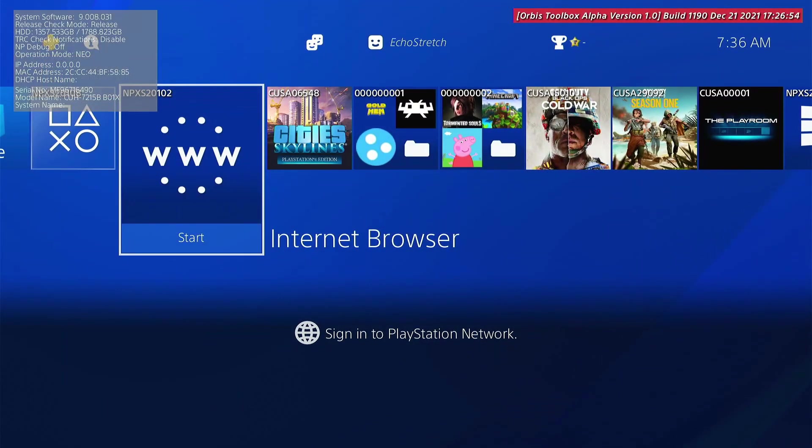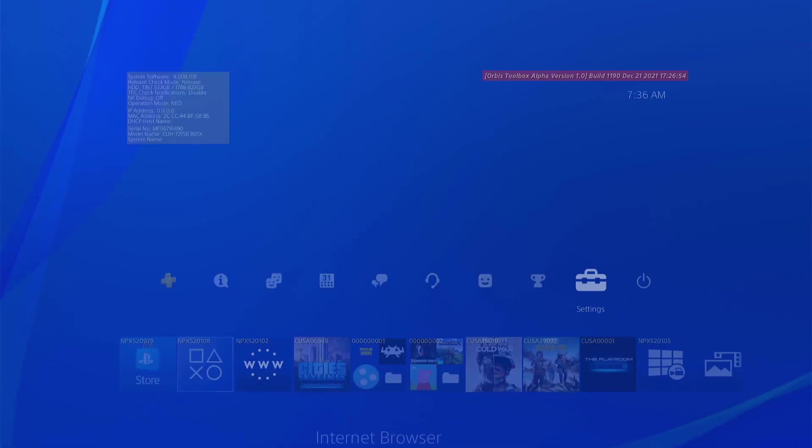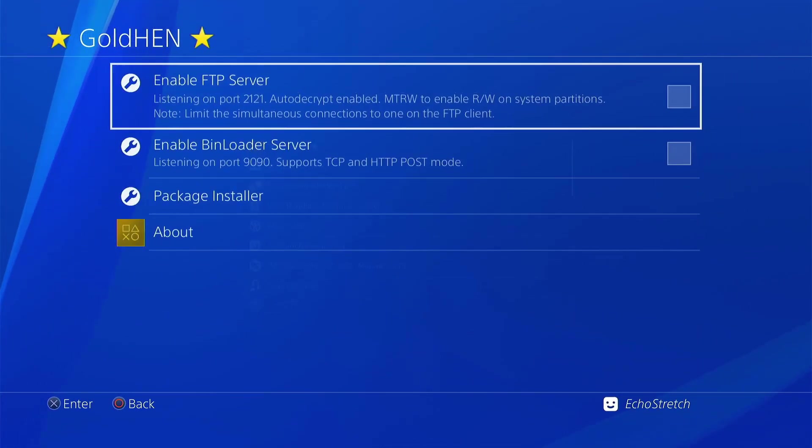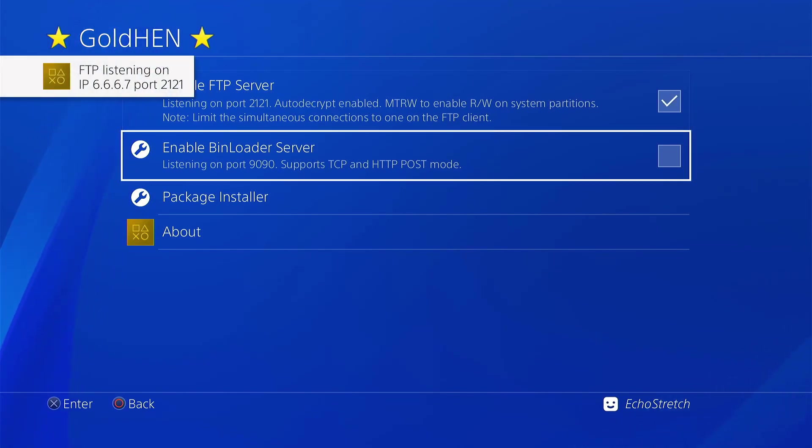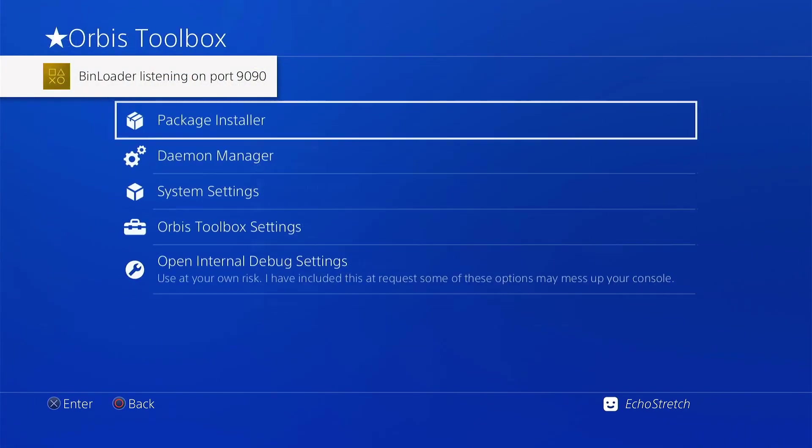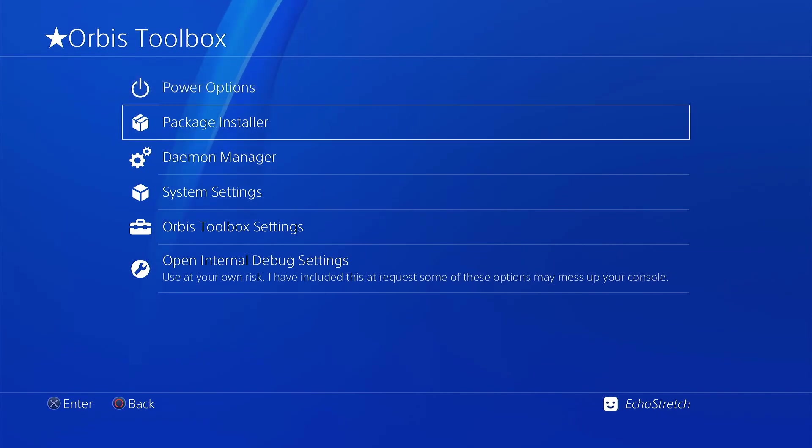And as you can see, we do have Orbis Toolbox up. If we go into our settings, we have our Golten options. We can go ahead and enable the FTP as well as the bin loader server. But if we back out of there, we do have our Orbis Toolbox menu as well. But yeah, guys, that's basically it for the video.